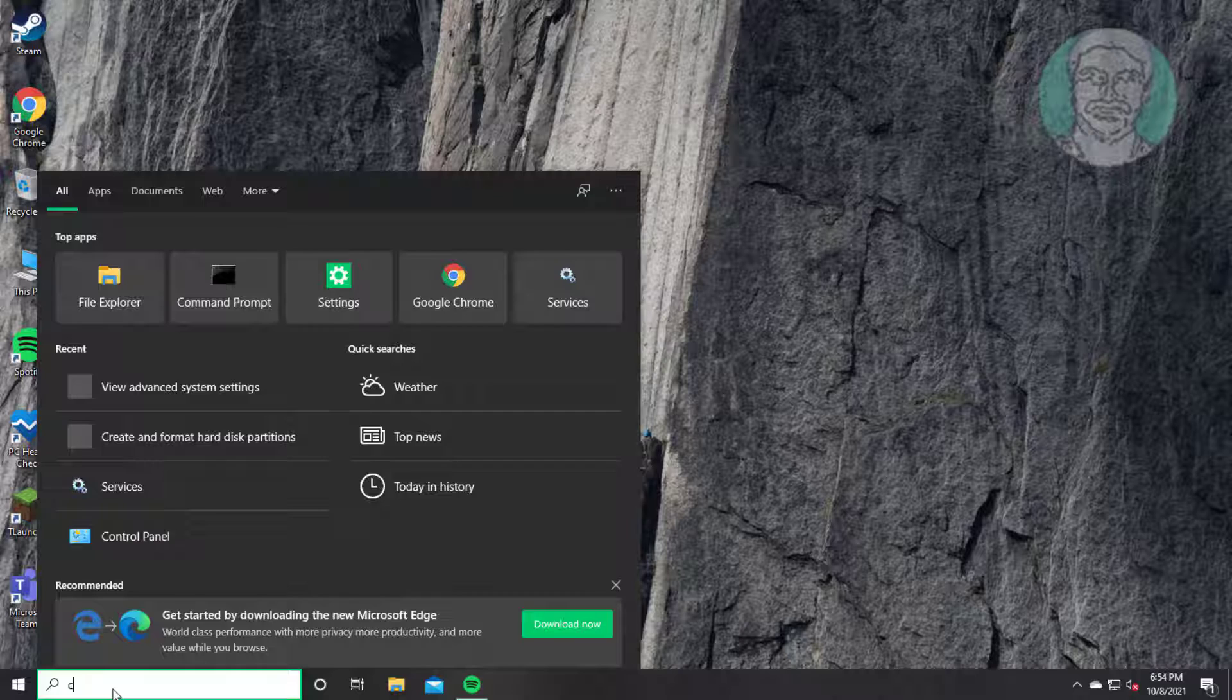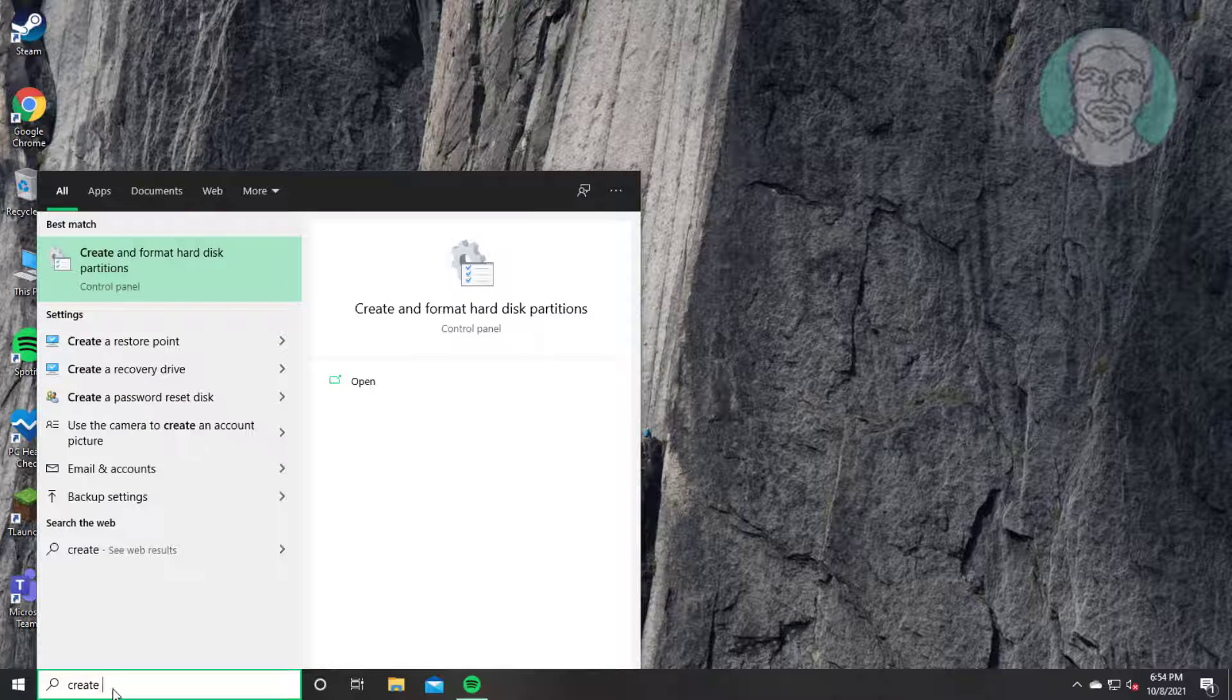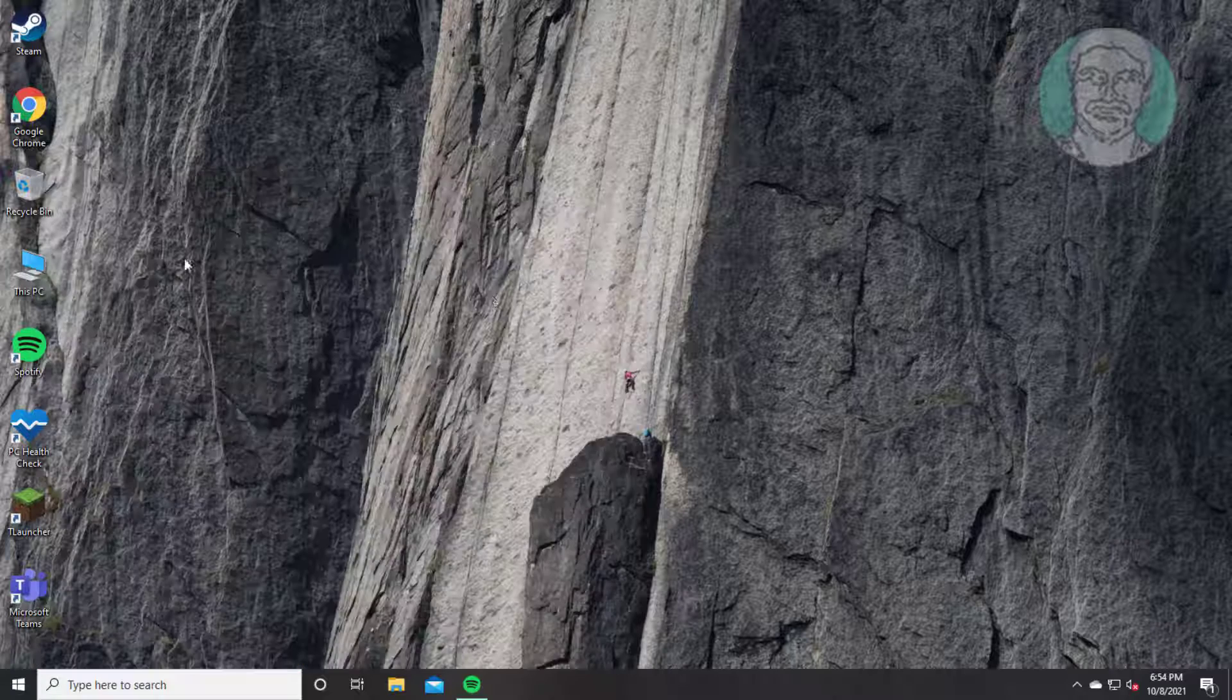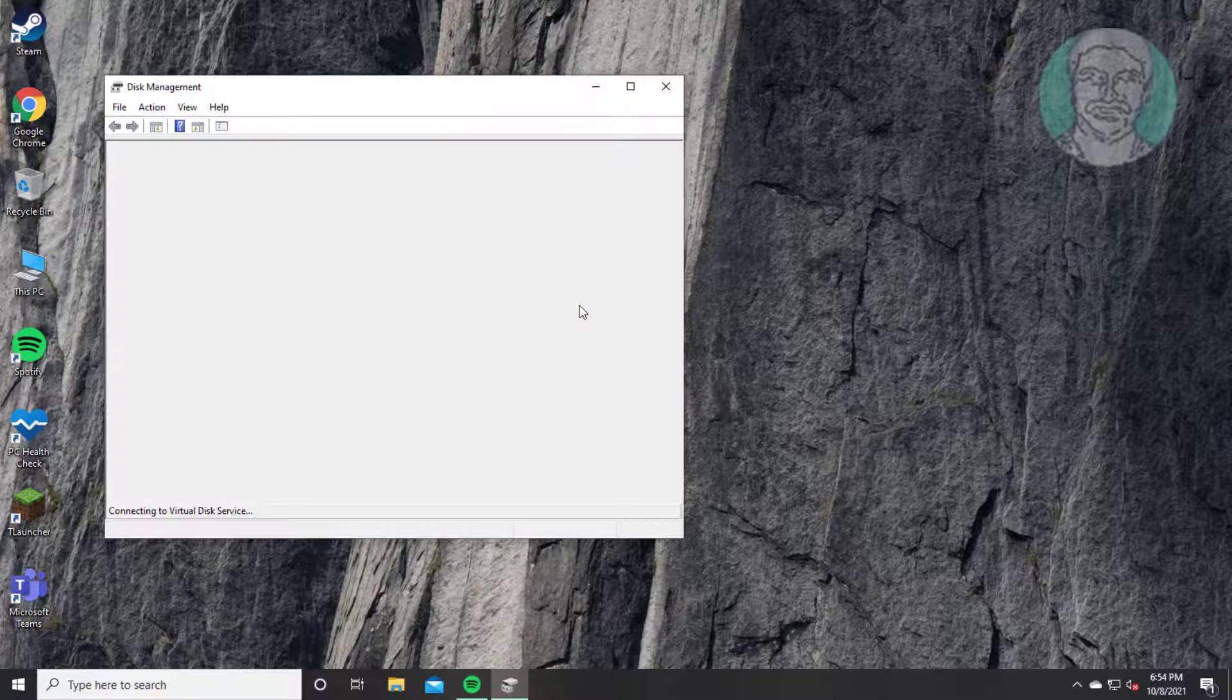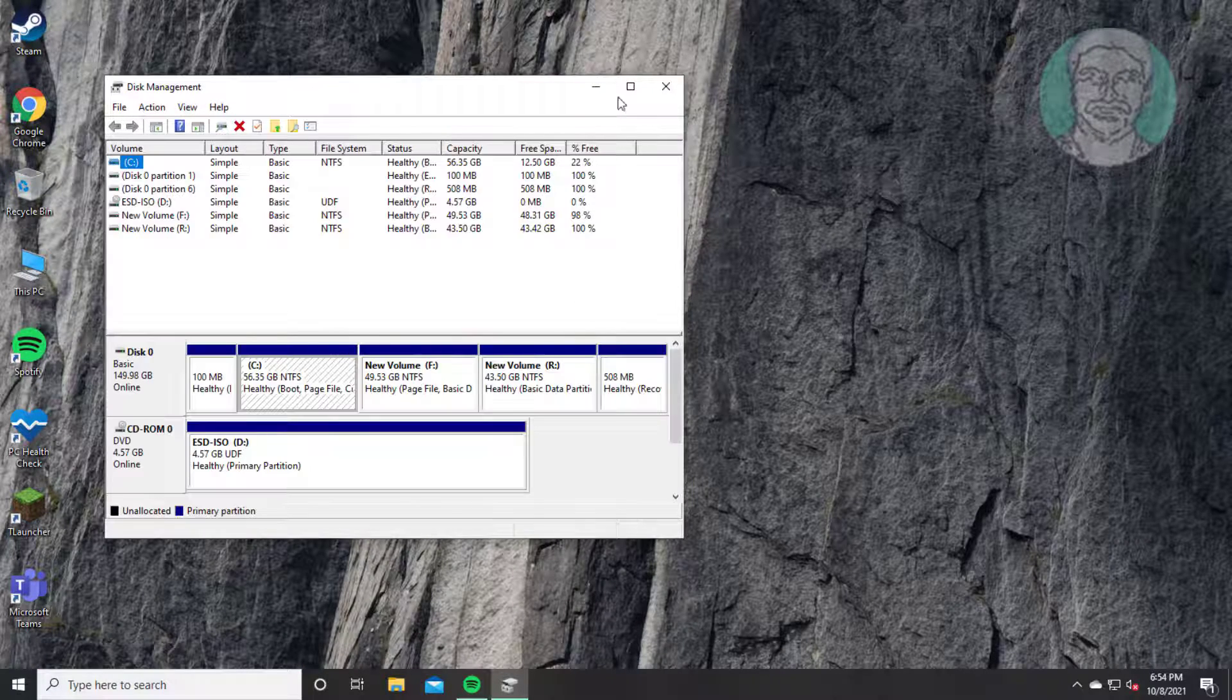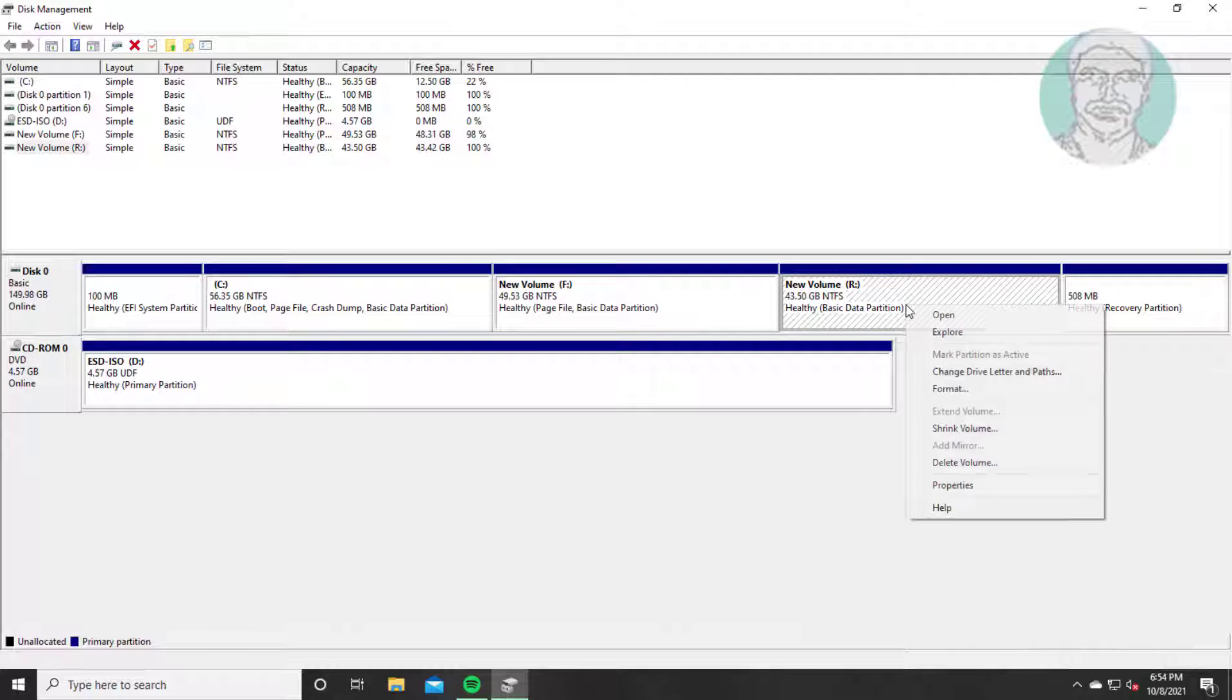Type create and format in Windows search bar, click create and format hard disk partitions. Now you can change the drive letter to V.